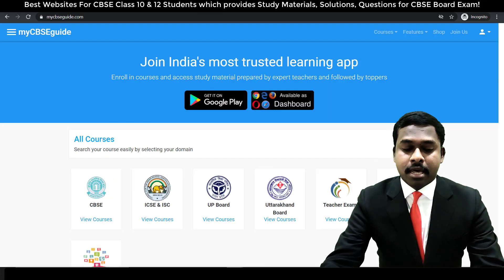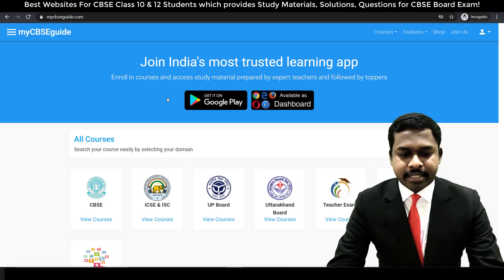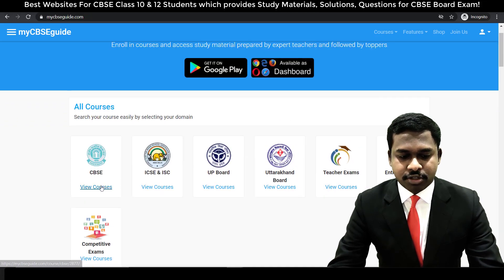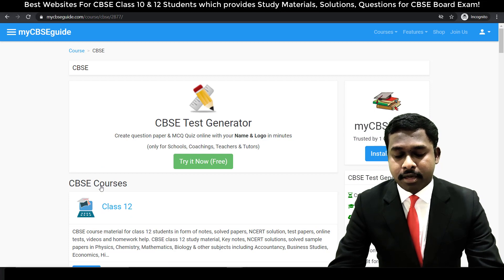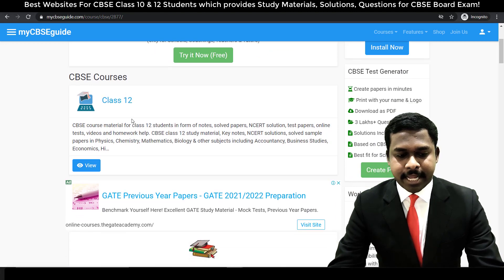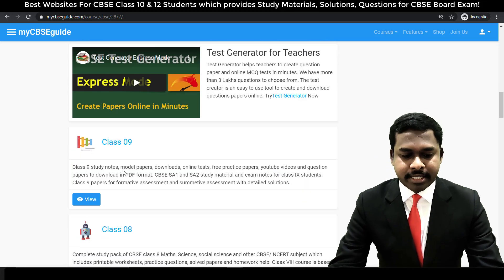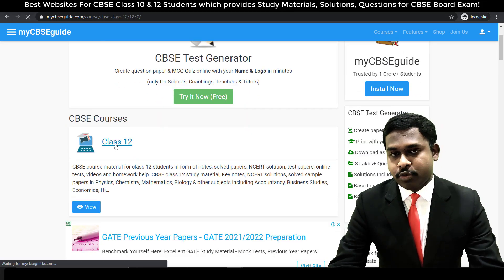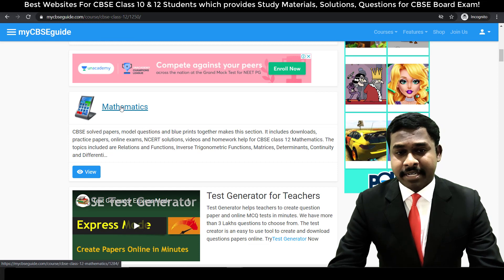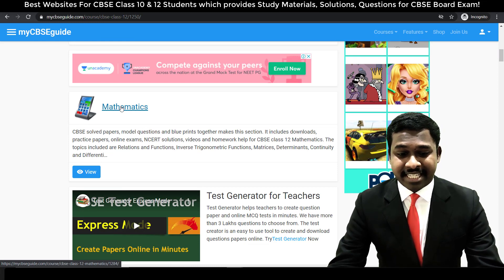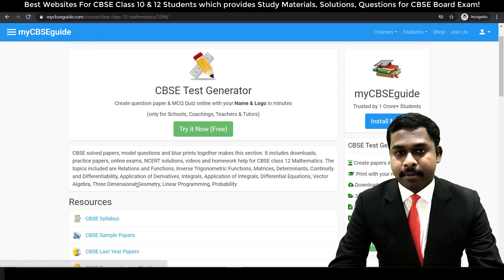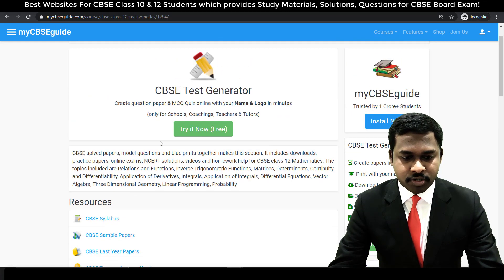Coming at number three is mycbcguide.com. It contains a lot of different courses for different boards. You choose CBSE board and you also have an Android application for this website — you can download the CBSE guide Android application. You have different classes: class 12, 11, 10, 9, 8, and so on. If you're a class 12 student, you have physics, chemistry, mathematics, and a lot of subjects. It can be annoying due to the ads, but don't worry — all the resources are available and you don't have to get distracted by the advertisements.